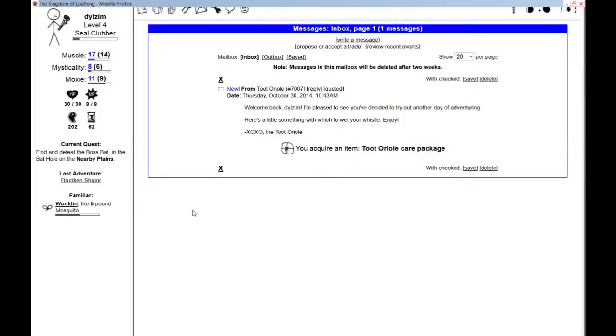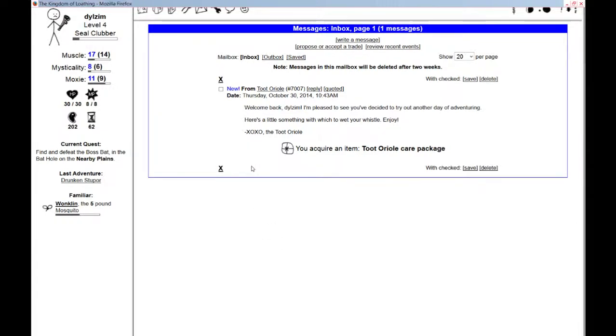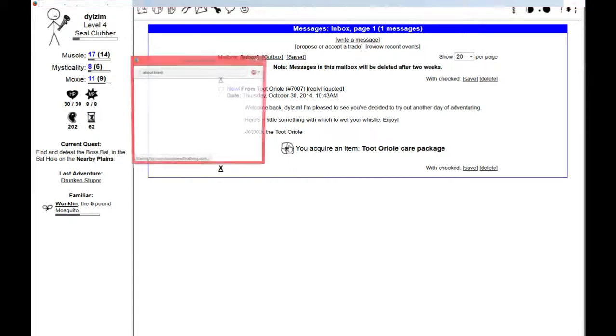Hello everyone and welcome to Dilzim Plays the Kingdom of Loathing. Overnight I got a message from the Tutorial. It says, welcome back, Dilzim. I'm pleased to see you've decided to try out another day of adventuring.